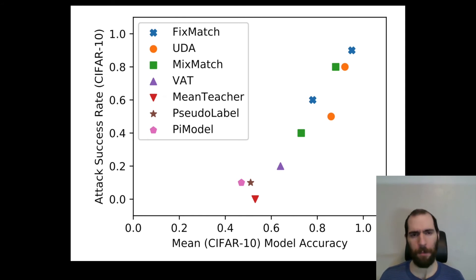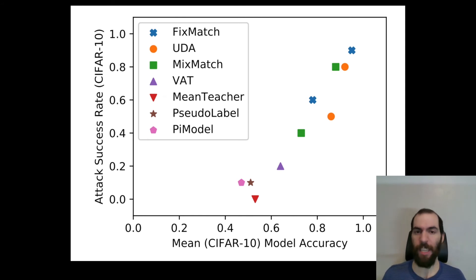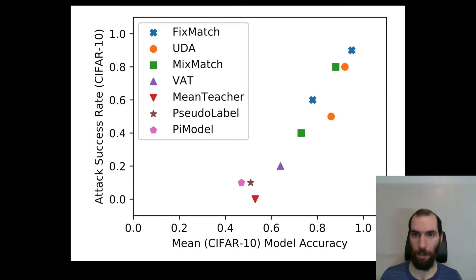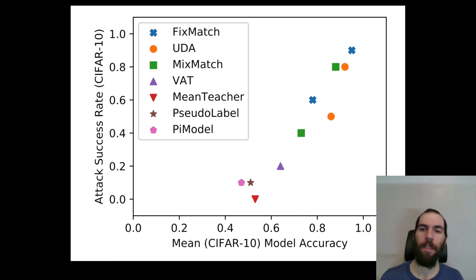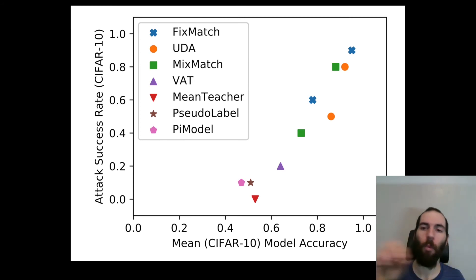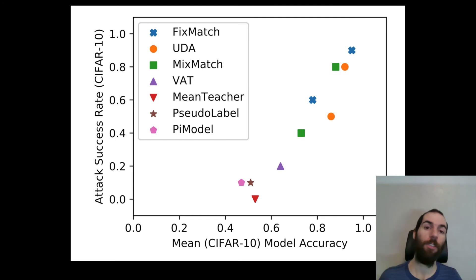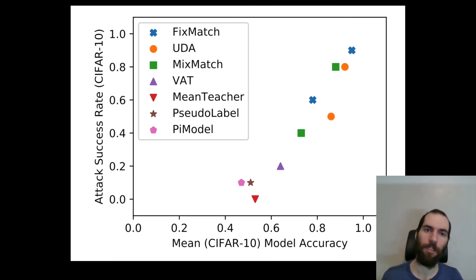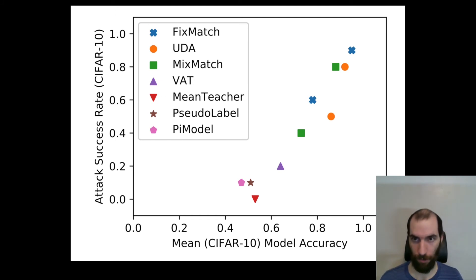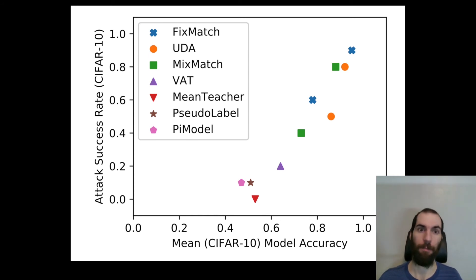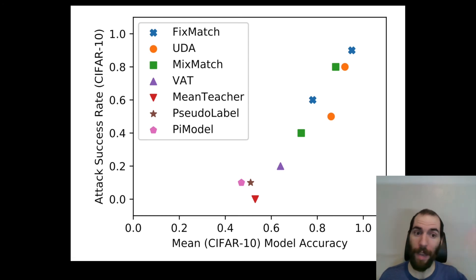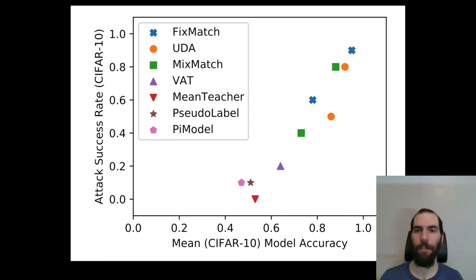And what we do here is we train a bunch of models. Each point here corresponds to the average of 10 different models that were trained according to a number of different training algorithms. On the x-axis is how well the model performs at the original underlying task, like what's the accuracy on the CIFAR-10 data set. And this varies from everything from 50% to almost 100%, like 98%, 97%. And on the y-axis, we have the attack success rate.